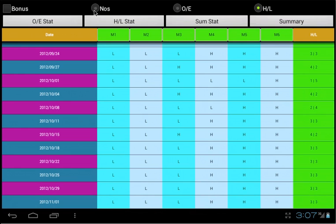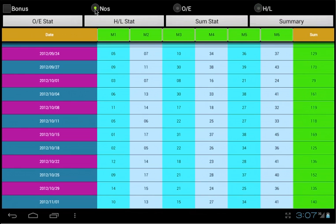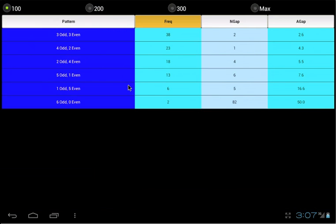The odd or even statistic button will display the statistic of the odd and even pair groups. On top is the number of draw option. You can select 100, 200, 300 or maximum draw range. Maximum draw range is referring to 1000 draws.